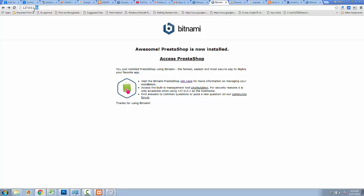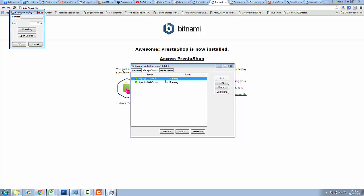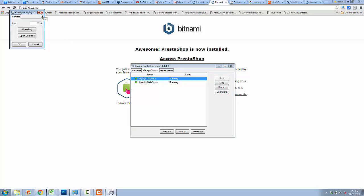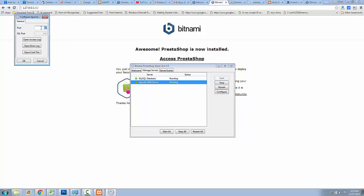You can access your local PrestaShop every time on port number 82, which was set during installation. You can change this port by going to Manage Server, then MySQL database, then Configure. To change the web server port, click on Apache server to select it, then Configure, change the port there, and save.